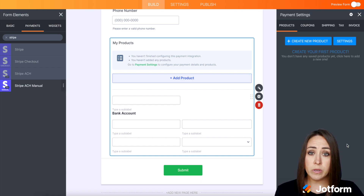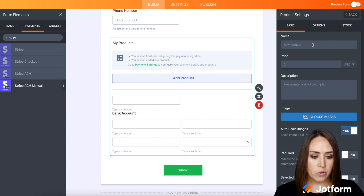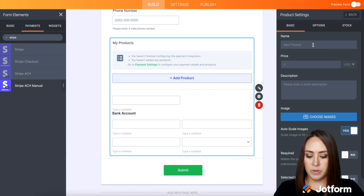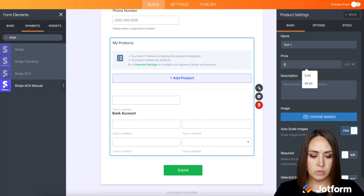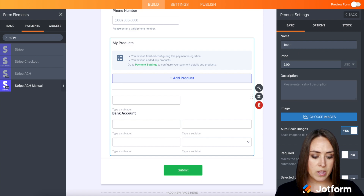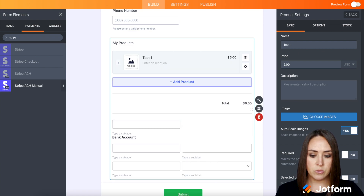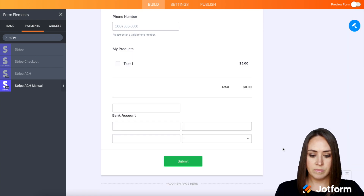I'm going to go ahead and leave this at 'Sell products.' We'll hit Continue, and here's where we can create our products. I'm just going to create a quick test one — I'll say this one's $5. If you want to add images or anything like that, you can definitely do that. And there we have our test product, and we are good to go.